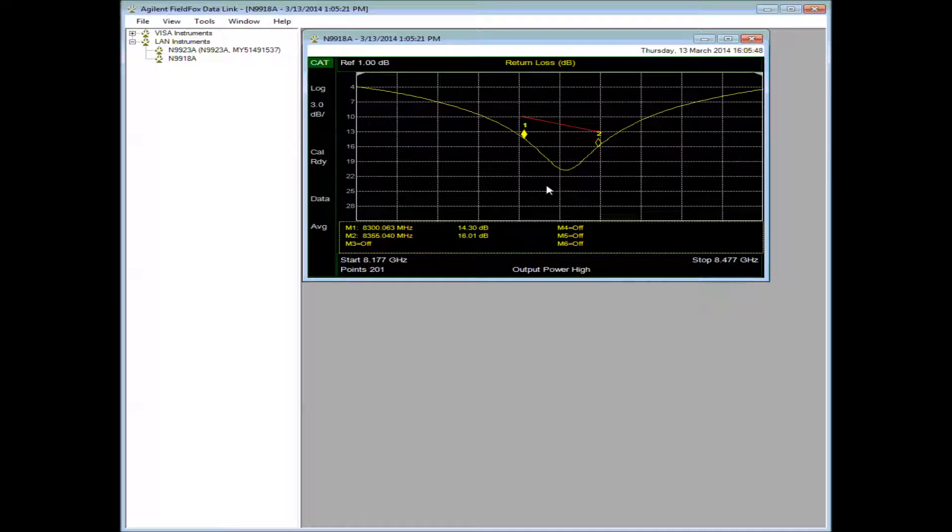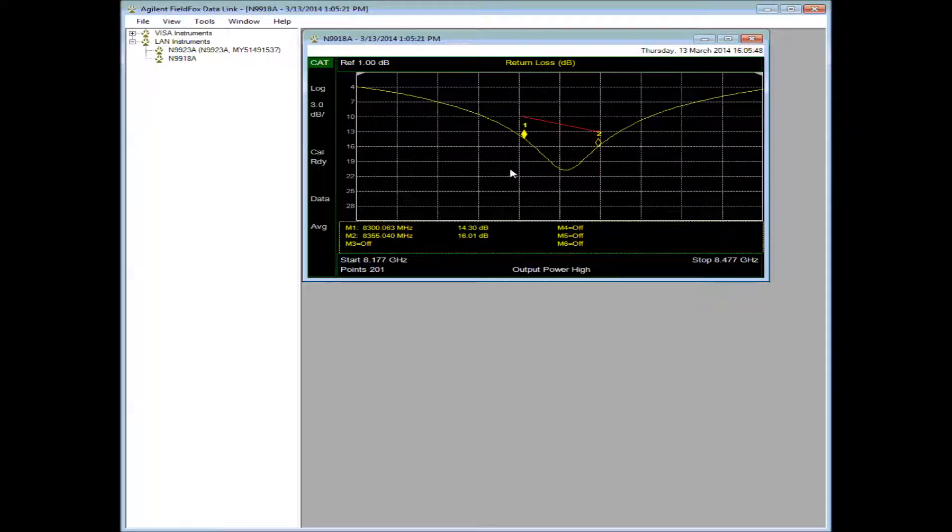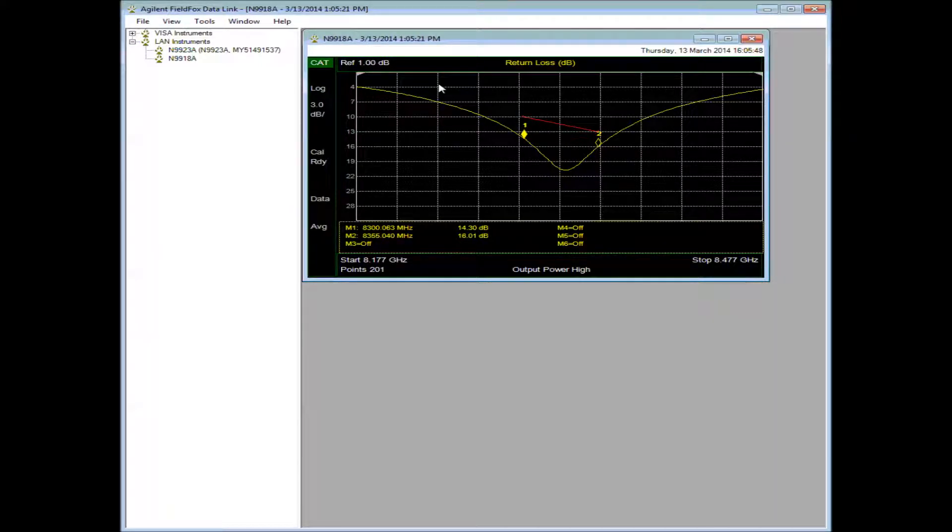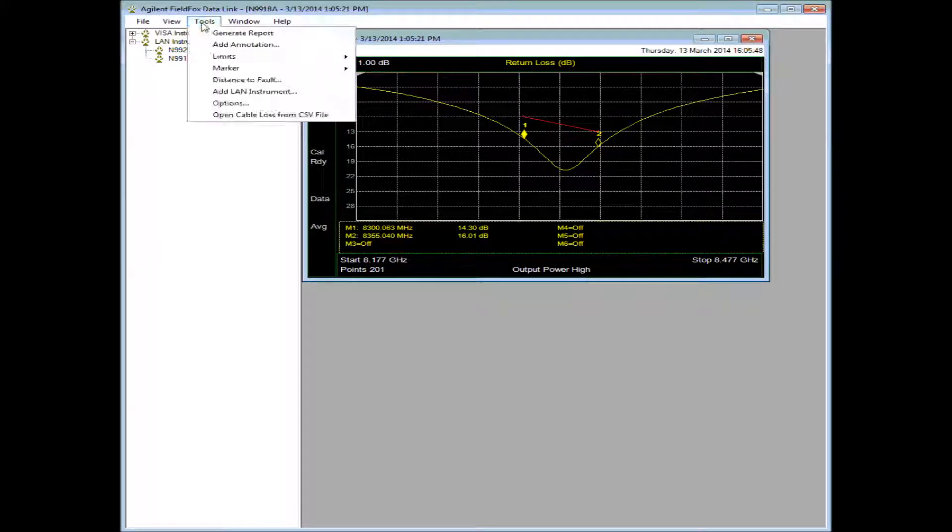Once I exit, you'll see that the limit line slope changed. So this is post-processing. If I look at the instrument right now, the limit line is still a flat line at 10 dB. We can also do things like add markers.